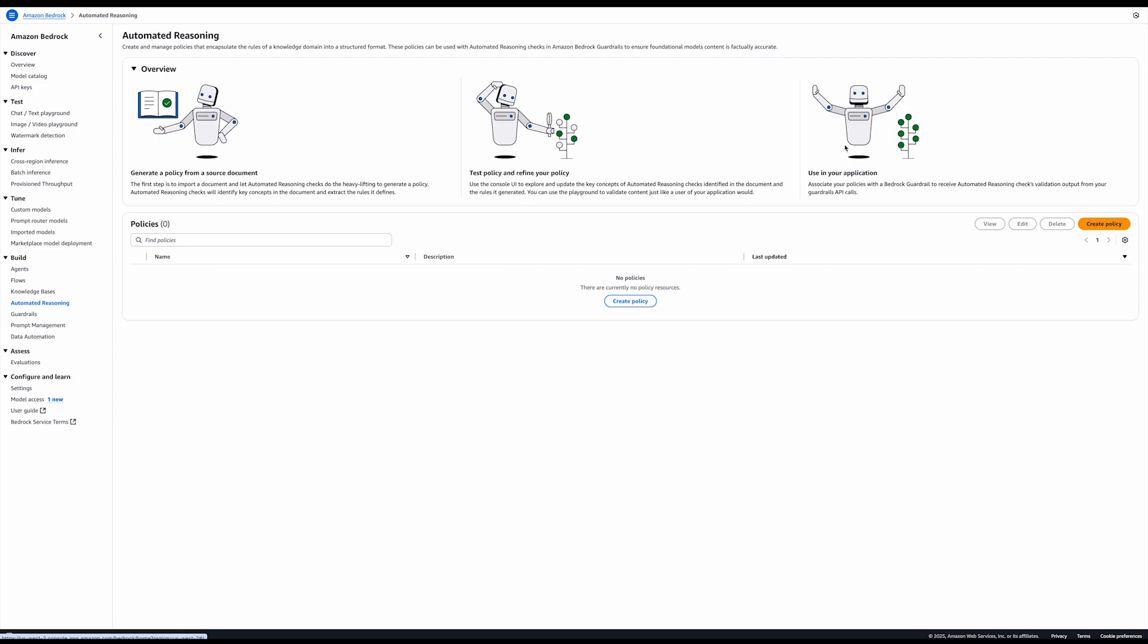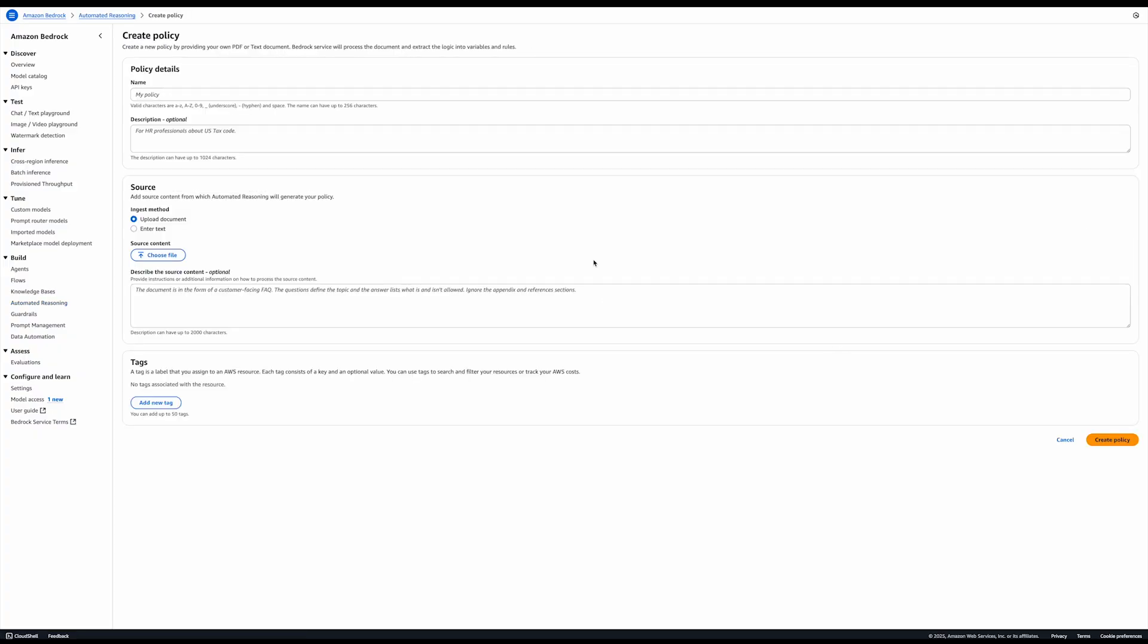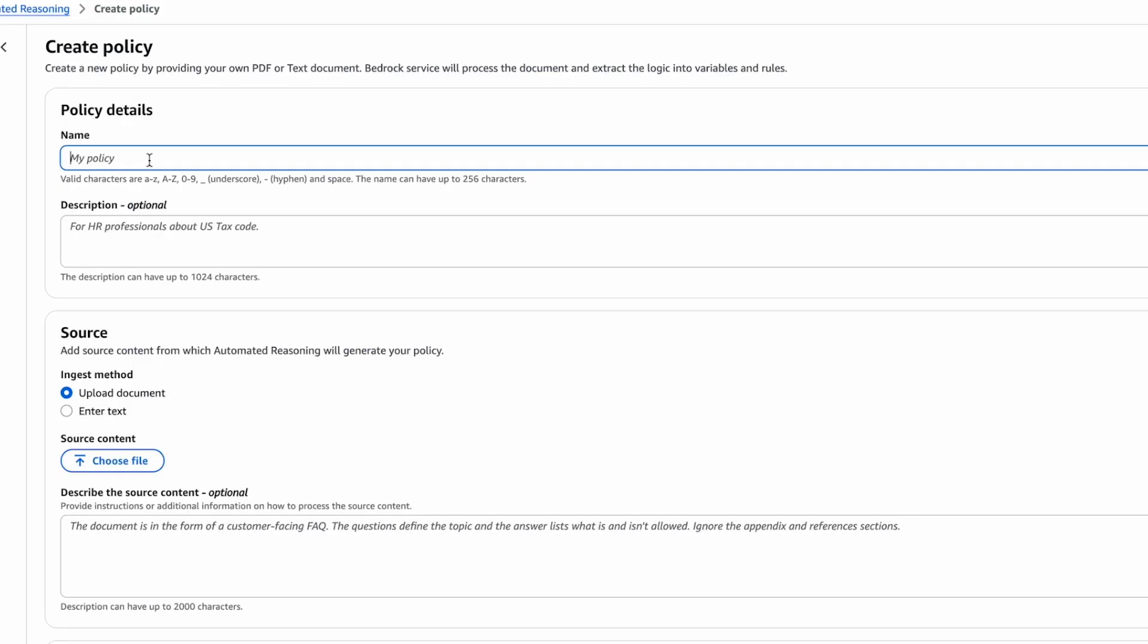Automated Reasoning Policies are a mathematical encoding of knowledge. To create a new policy, simply create policy, give it a name. In this example, I'm importing a return policy for a store. I'm going to call it Big Store Returns.